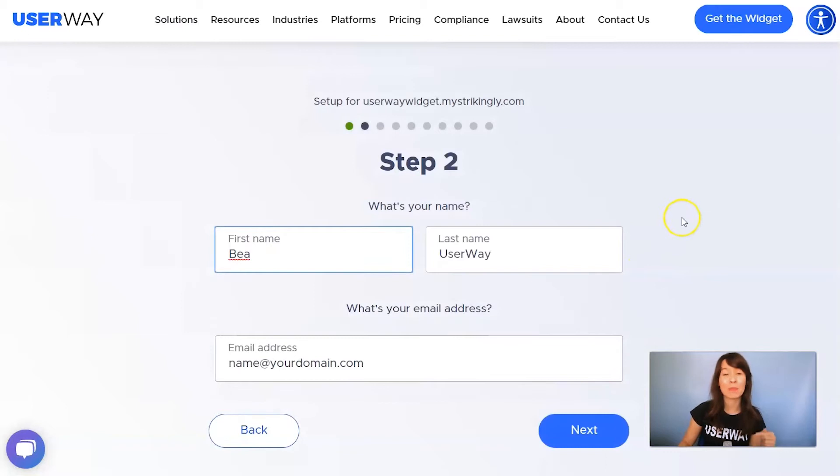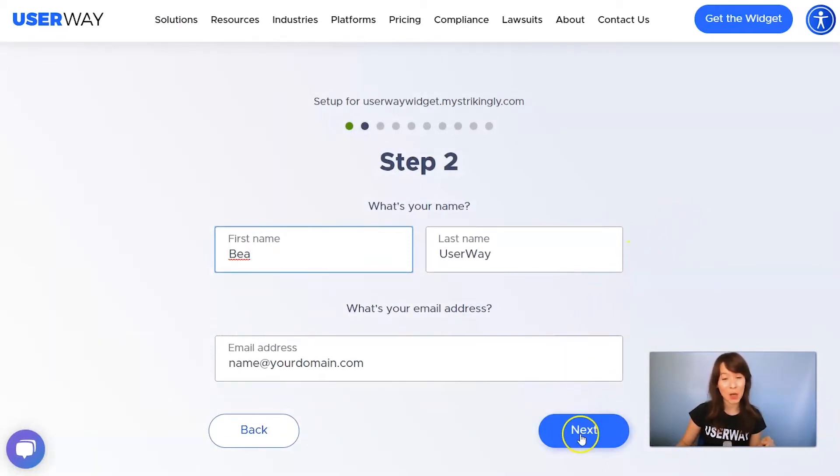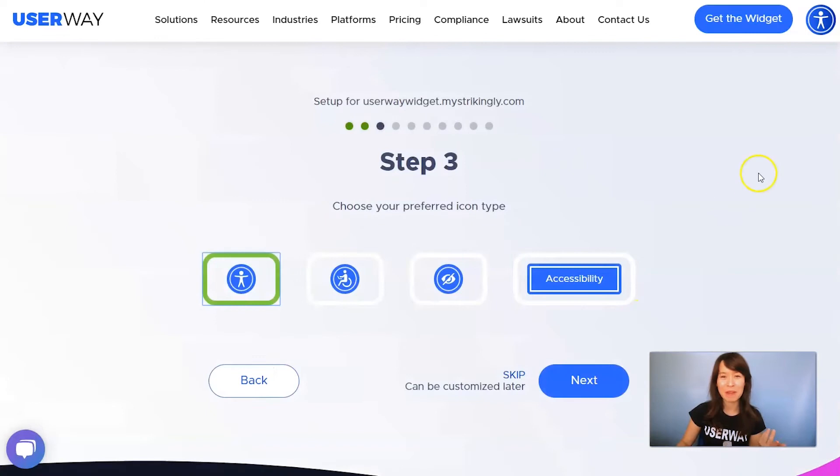Then click on Next to step number two — add your name, last name, and your email. Then click on Next to step number three.